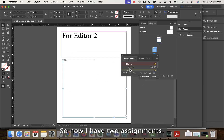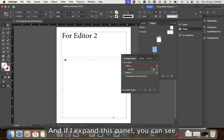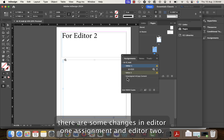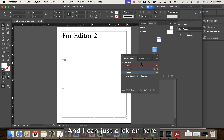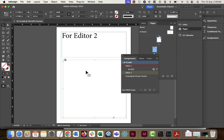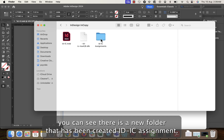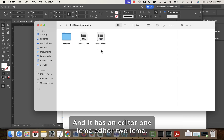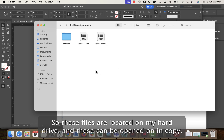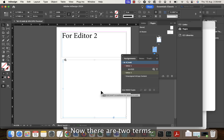I'll do the same with page two — drag it and keep it as editor two. Now I have two assignments. If I expand this panel you can see the changes. I click 'Update All Assignments' and a new folder has been created called 'id ic assignment', containing editor one .icma and editor two .icma. These files are on my hard drive and can be opened in InCopy.